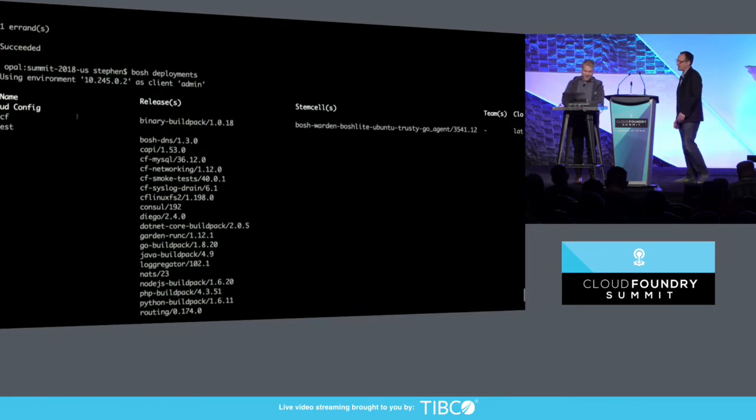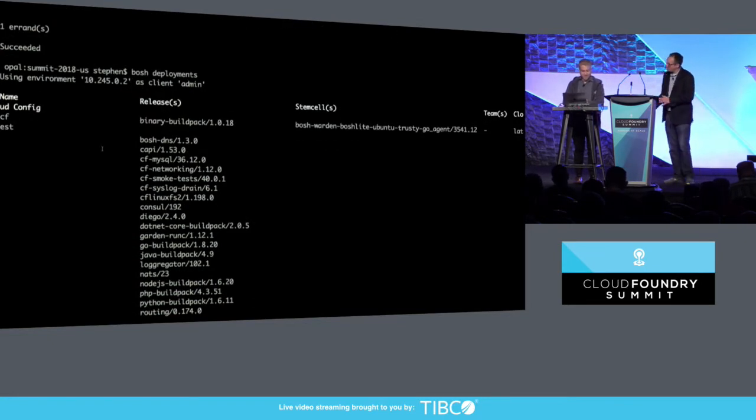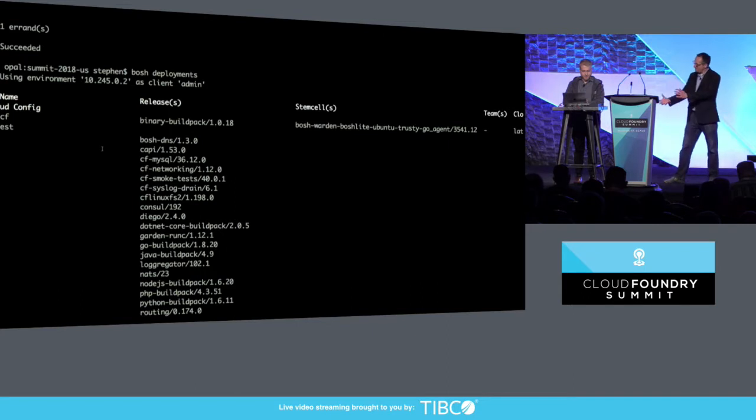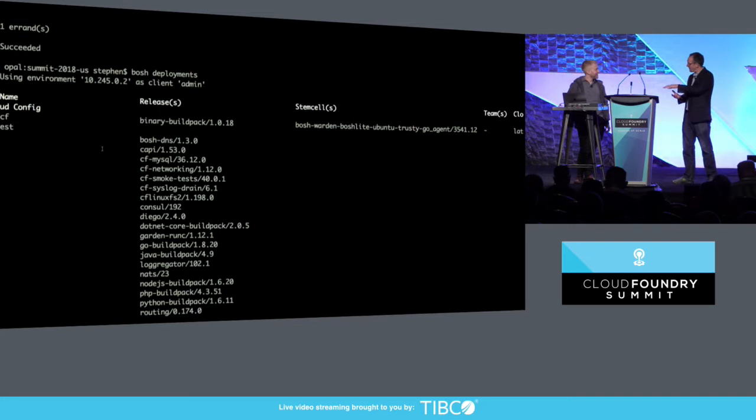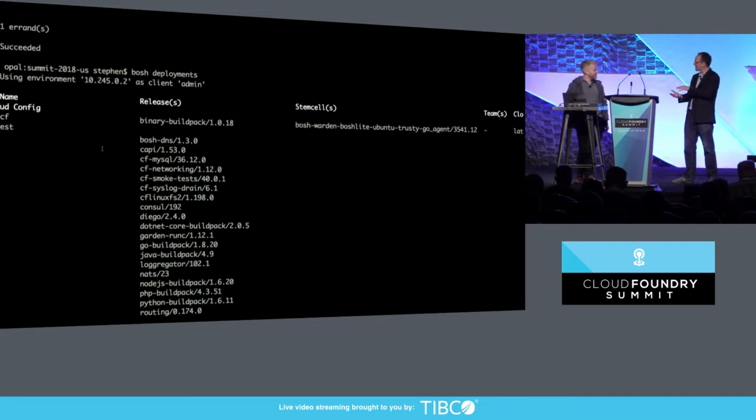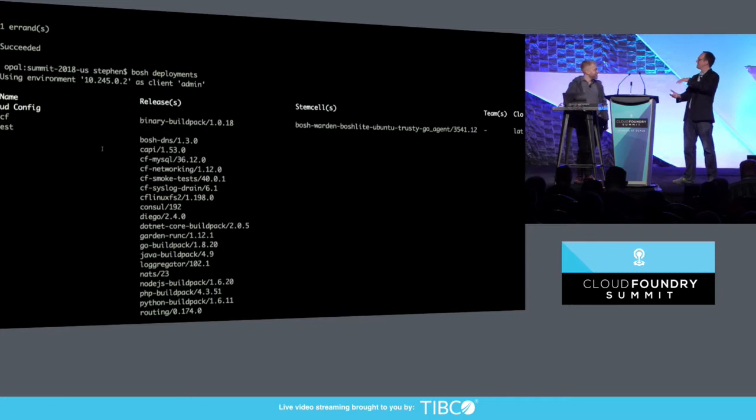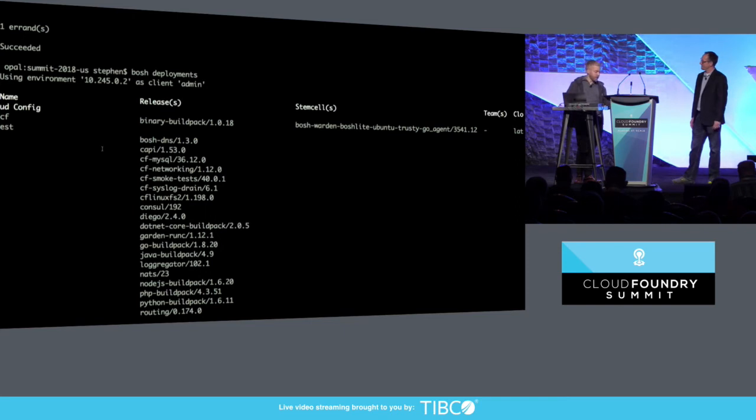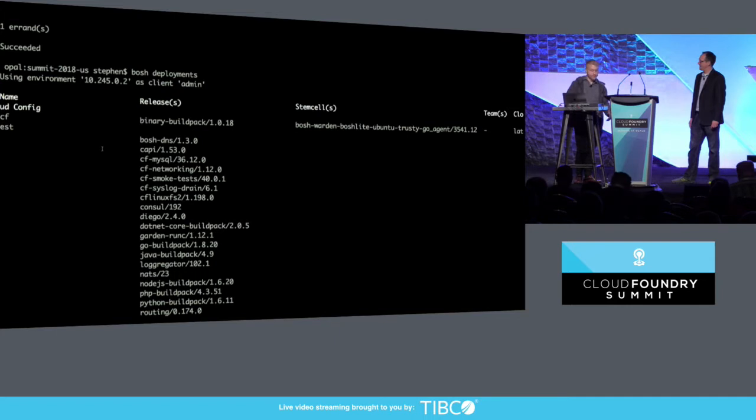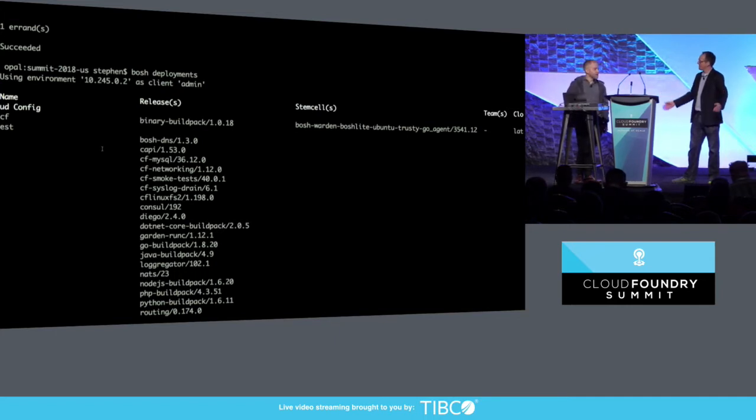So I just want to make sure we're reiterating this. So CFDev has an entire Bosch director, the ability to think about your local workstation as being an infrastructure target for Bosch to deploy jobs into. That's right. And you're able to do CF deployment. Yep, and CF is pre-deployed, and all the Bosch jobs are running in containers inside of this one VM instead of running in VMs. So it's pretty lightweight. Really neat. At the same time. Really neat.